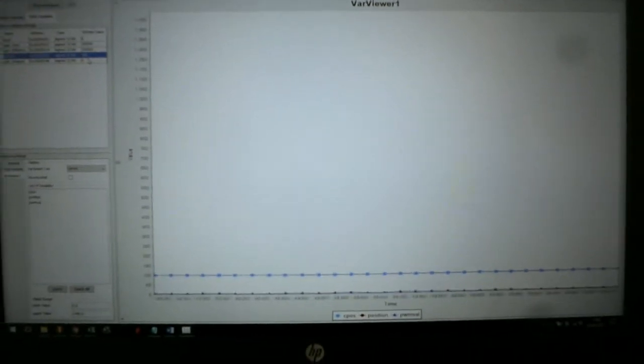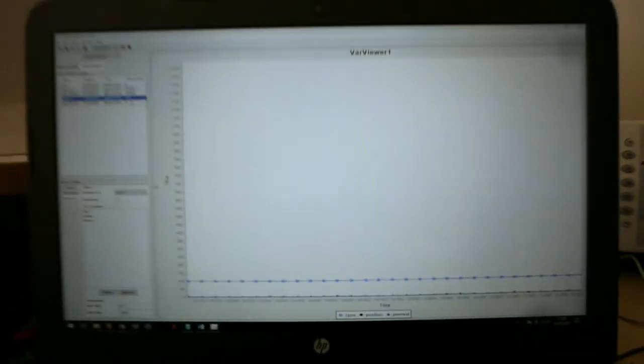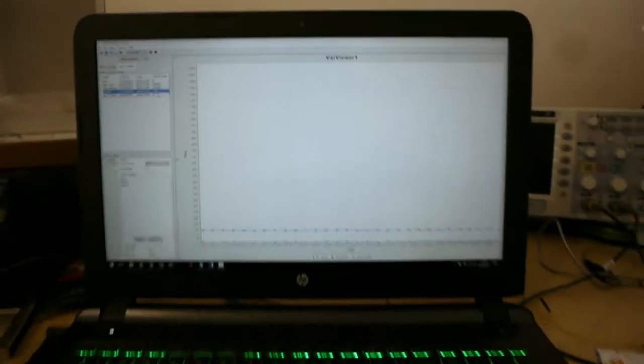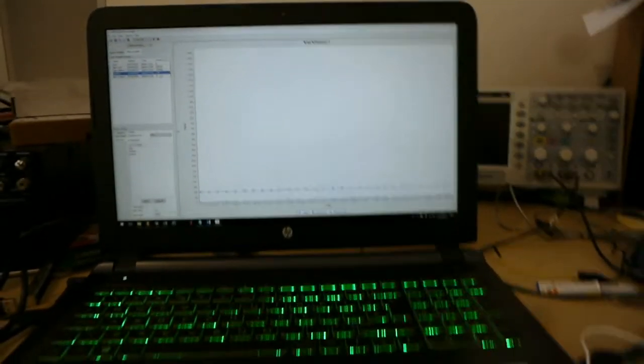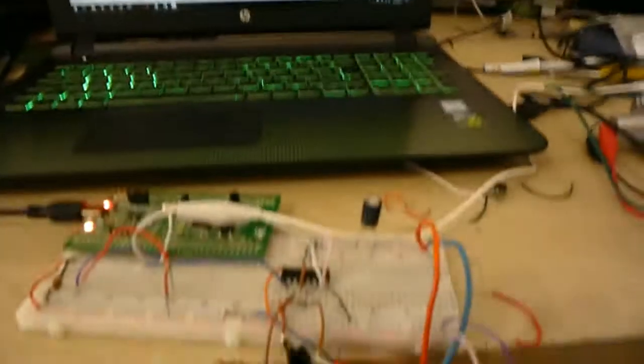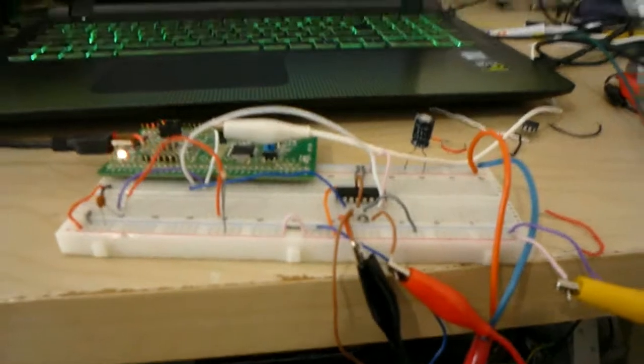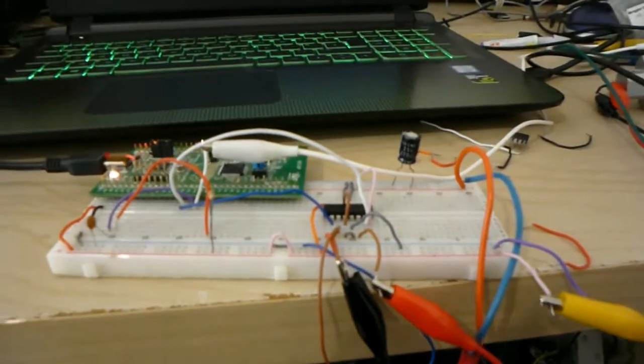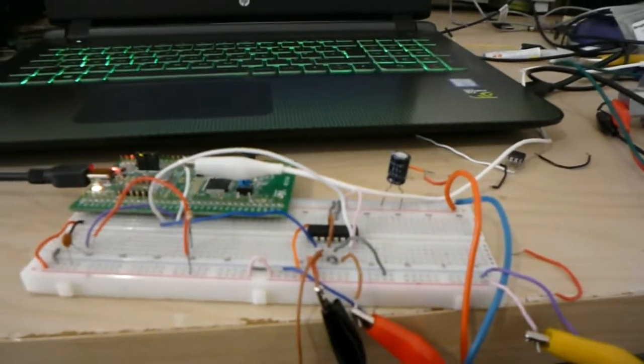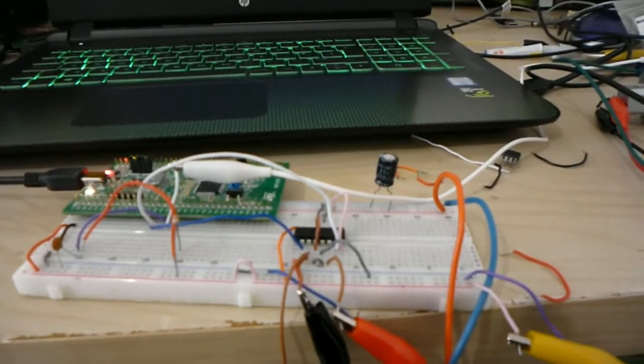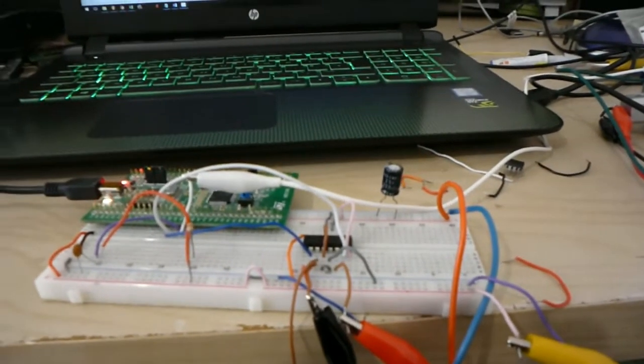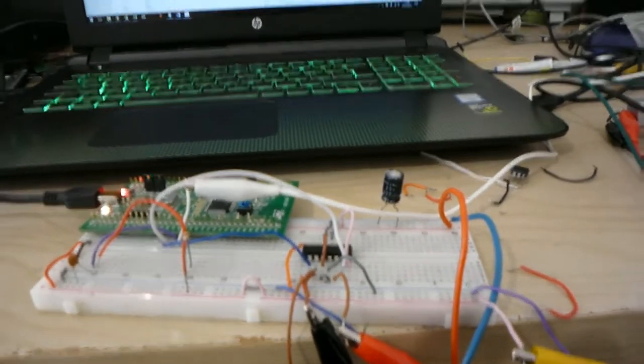And this control loop is running at 125 hertz. It's software generated PWM as opposed to hardware generated. And yeah, it seems to work fine. So I'm probably going to go for this kind of controller in the final.